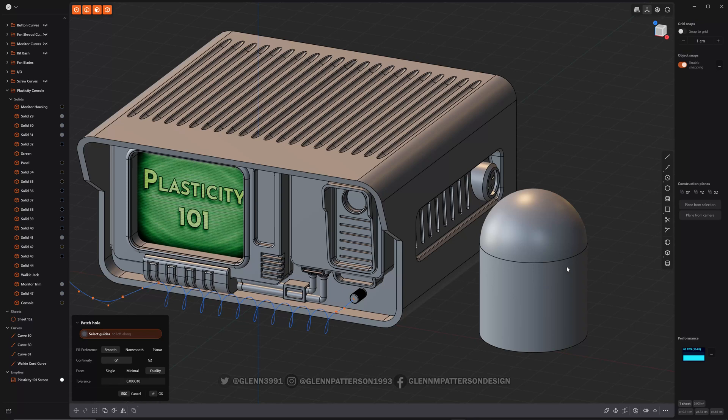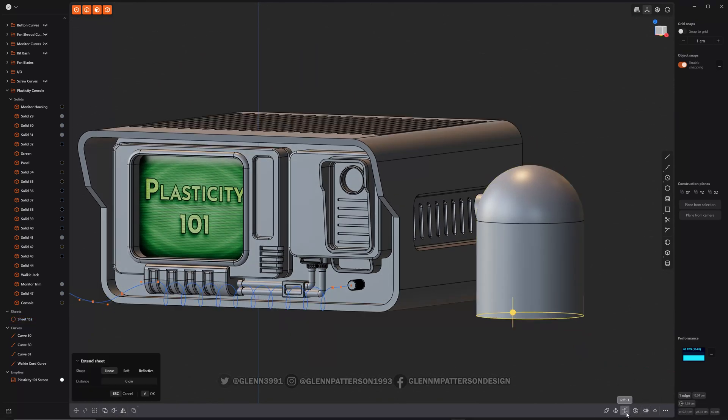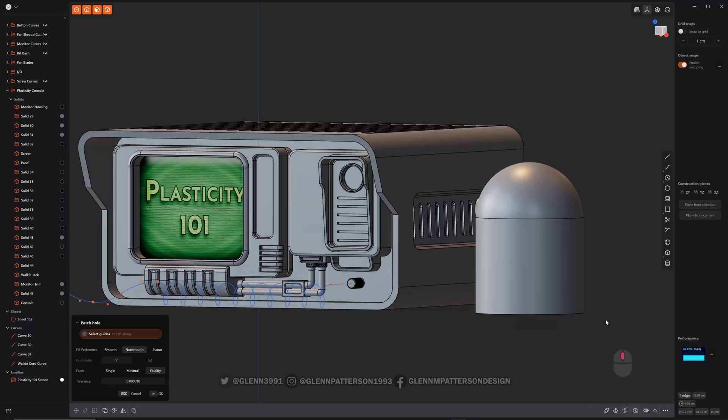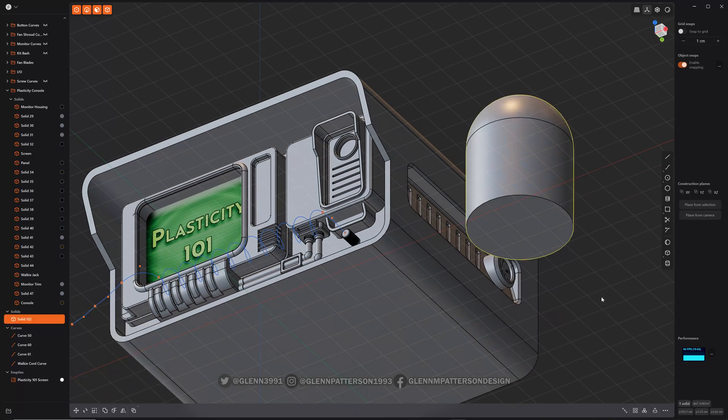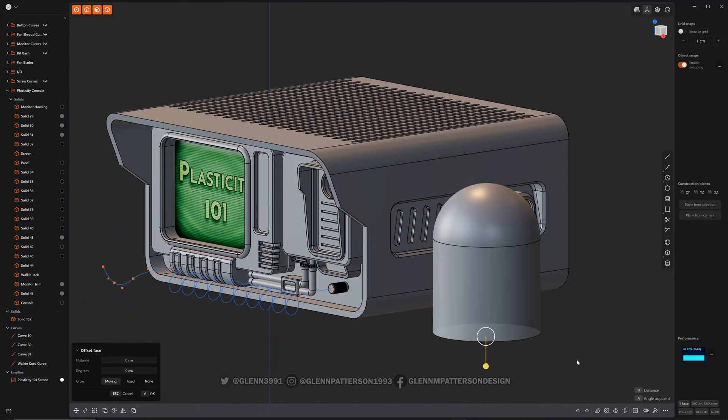That is basically the patch command in a nutshell. Find boundary edge, patch hole, right click, and it's done. And there's the patch command.